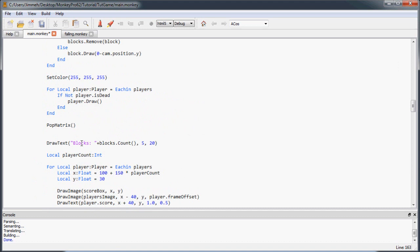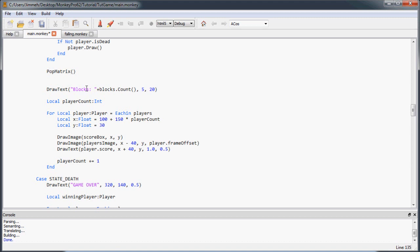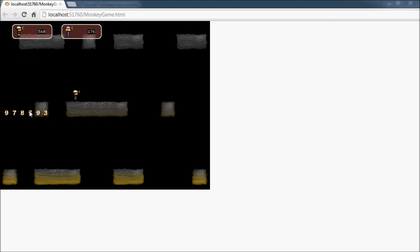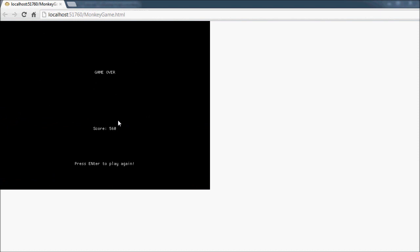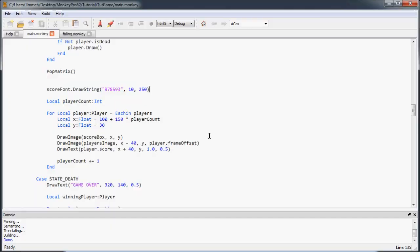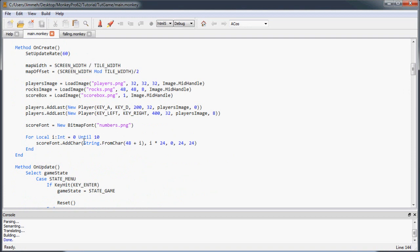Just to debug and check how it looks, I'm going to temporarily change the draw call to use scoreFont.drawString with some random numbers, drawing it a bit lower so we can see it. Running it, it looks pretty good but the characters are spaced out a little too much to fit in the score area. So I'm going to go back to where we initialized the characters and set the X padding to negative 10 to squeeze them together. Running it again — that looks really nice, I'll go with that.